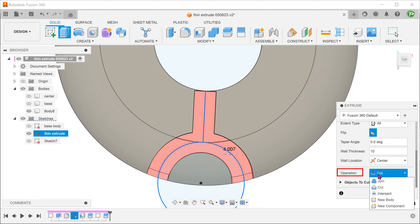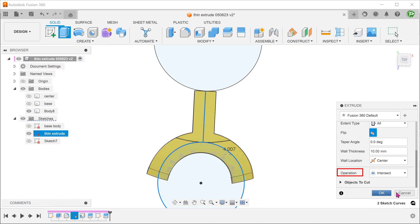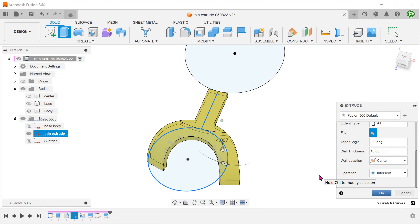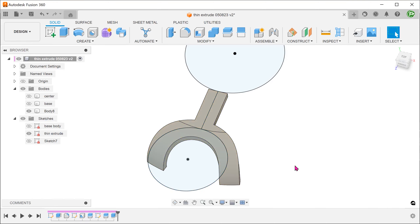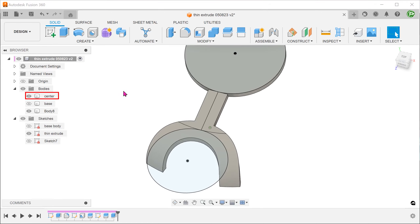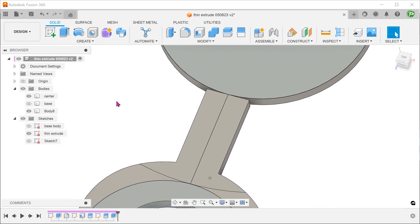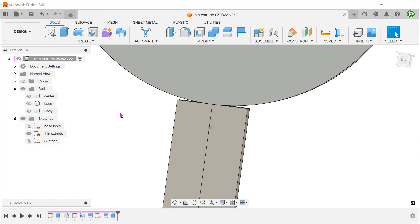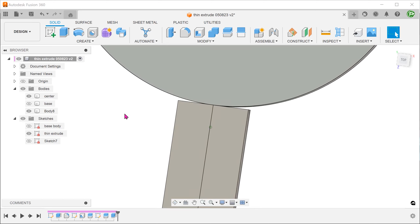Set operation to Intersect. You can think of this as the reverse of a cut. Let's bring back the center body.